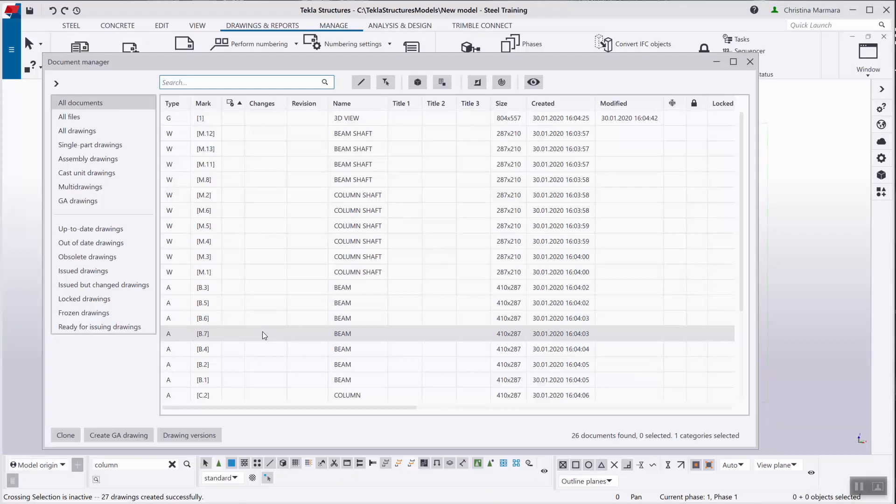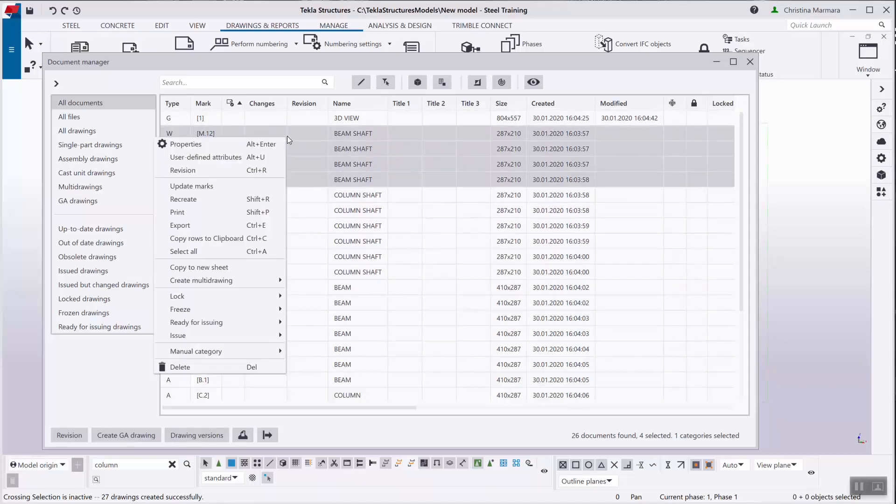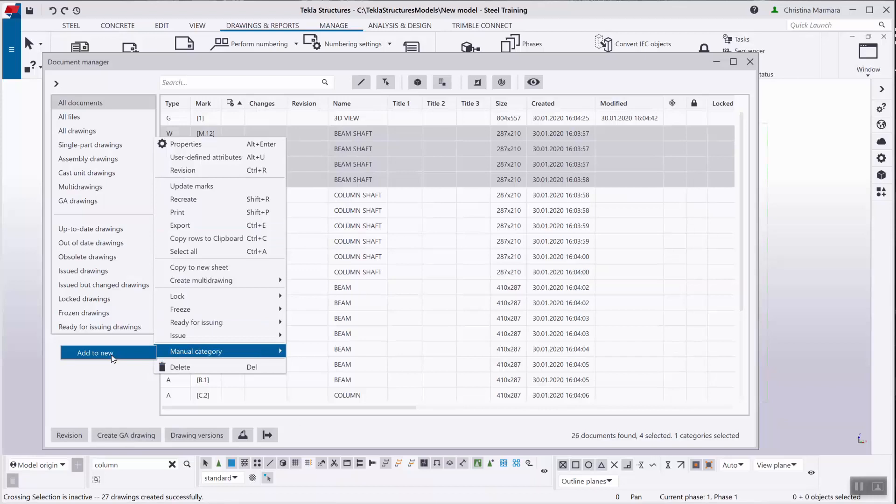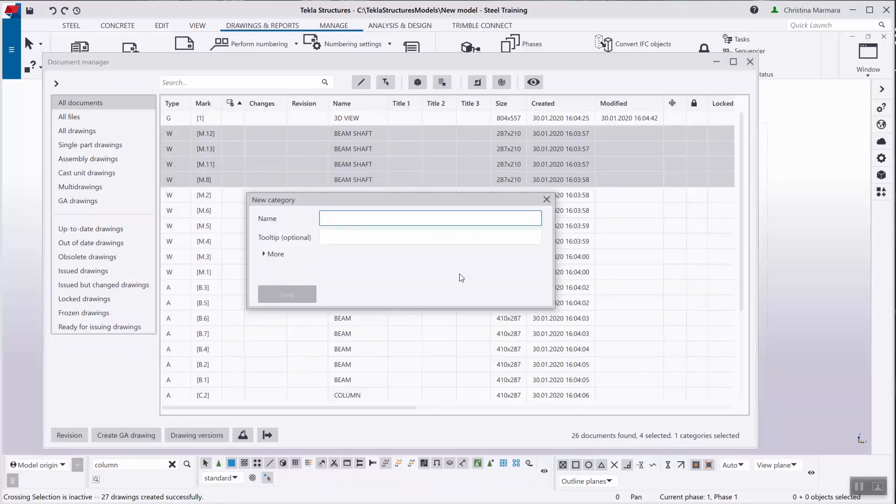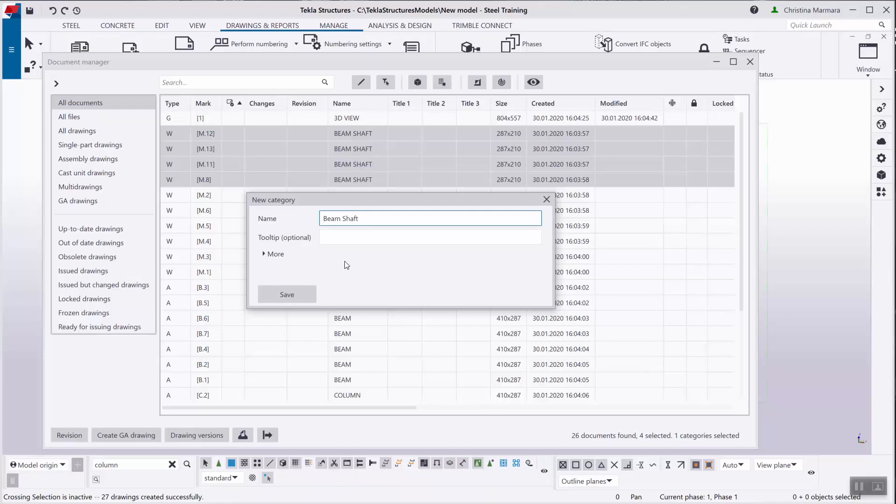To create a manual category and add documents there, you will just have to select the documents from the list like I will do now. I will select these four beam shaft drawings. Right click and select manual category, then add to new and you should have the new category box pop up on your screen. You can type a name to the category like beam shaft drawings.